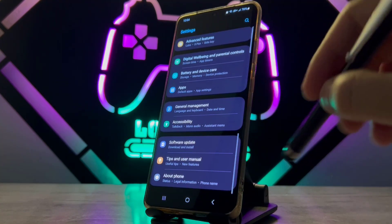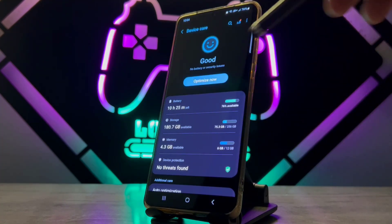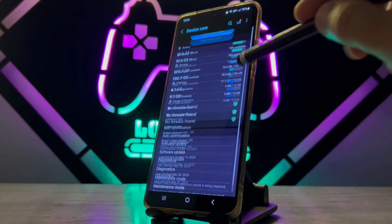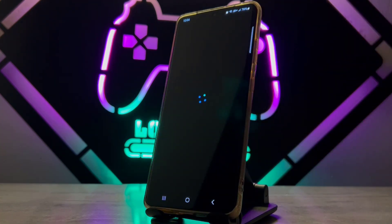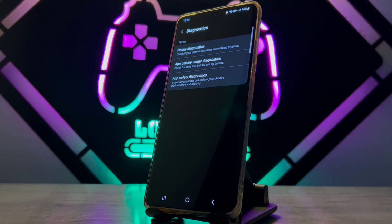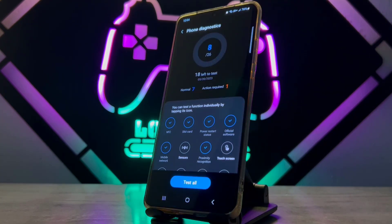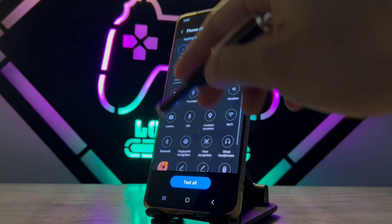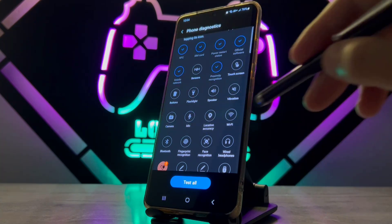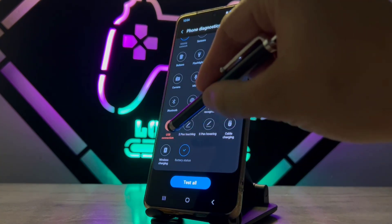Go to Settings, scroll all the way down, go to Battery and Device Care, scroll down and tap on it. Wait a few moments and then you will get this page. Tap on the first one — after that you will get a menu where you can check your battery capacity and battery life.